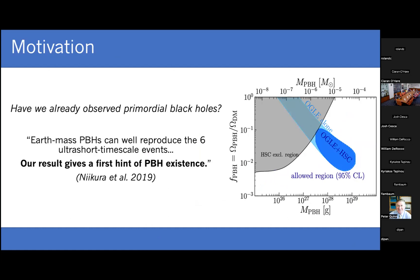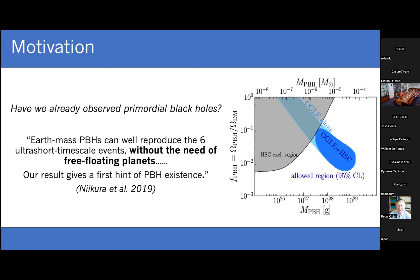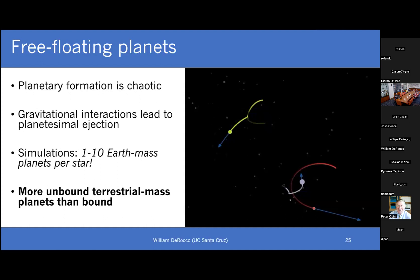However, I was a bit duplicitous in my earlier quotation, because there were ellipses. The actual quote was: 'Earth mass PBHs can well reproduce the six ultra-short timescale events without the need of free floating planets. Our result gives a first hint of PBH existence.' So we need to talk about free floating planets — something that was just brought up.